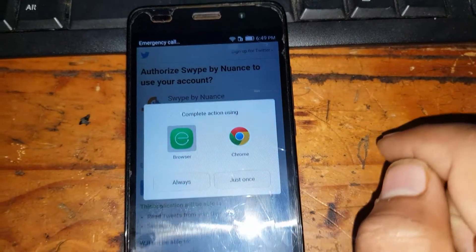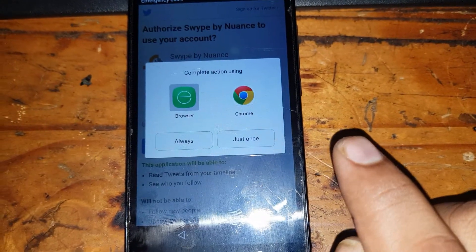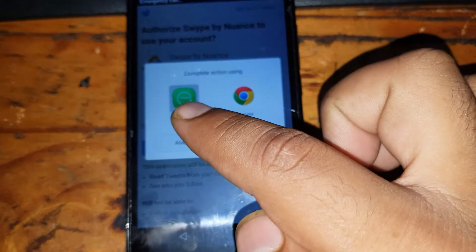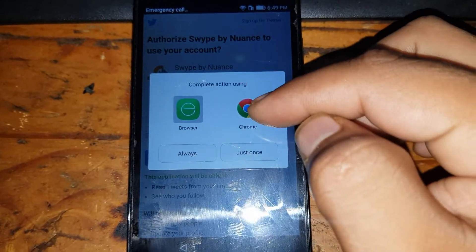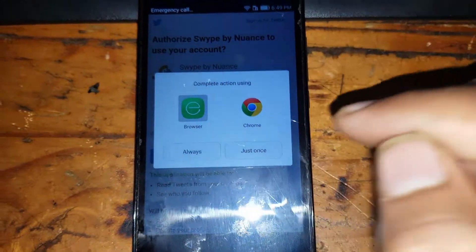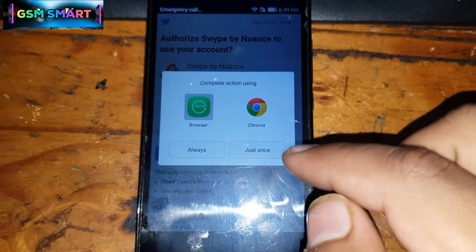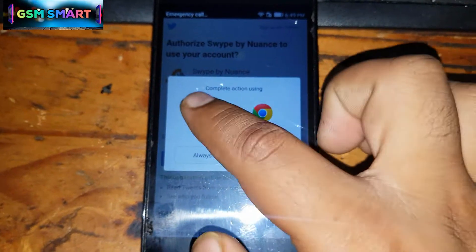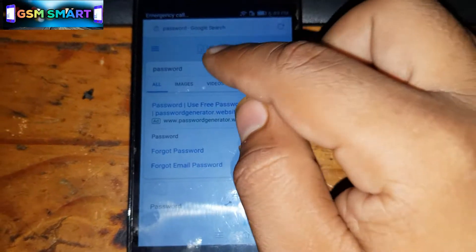Click on that icon and now you have to select a browser. You must not select Google Chrome — you must select the Huawei's own built-in browser. After selecting the browser, click on it once and it will open.